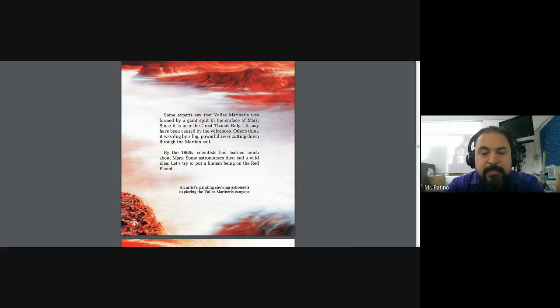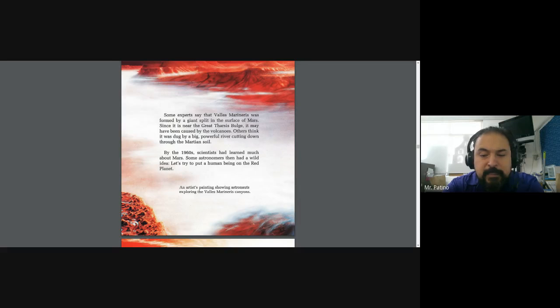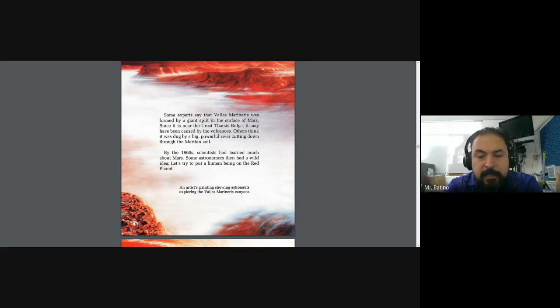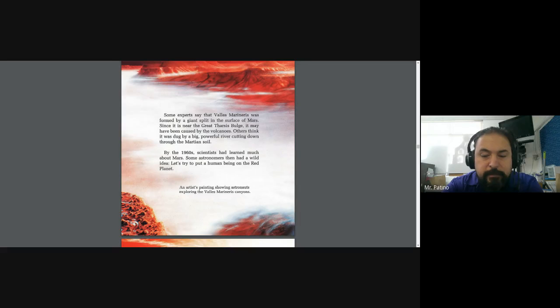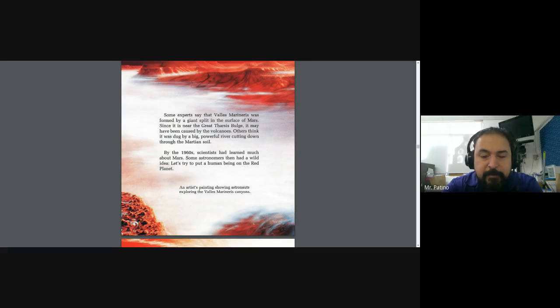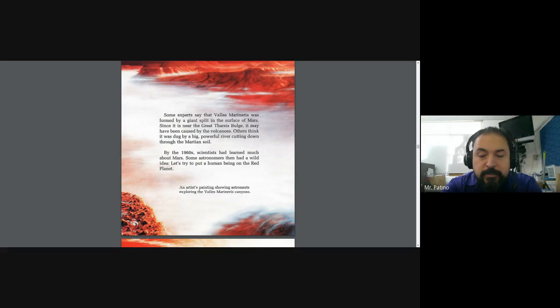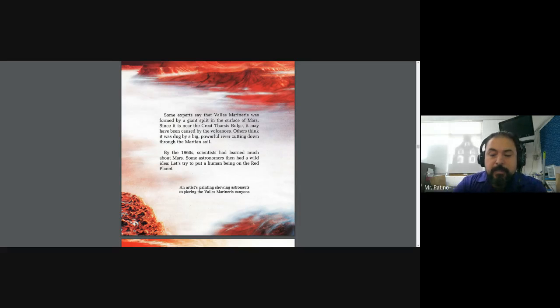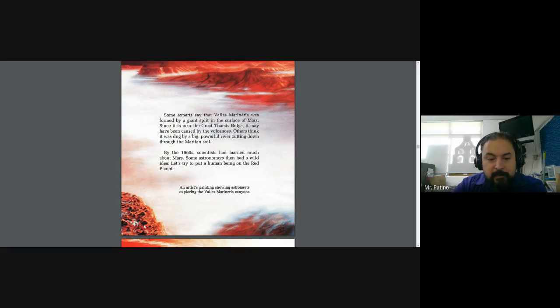By the 1960s, scientists had learned much about Mars. Some astronomers then had a wild idea. Let's try to put a human being on the red planet. An artist's painting showing astronauts exploring the Valles Marineris canyon.